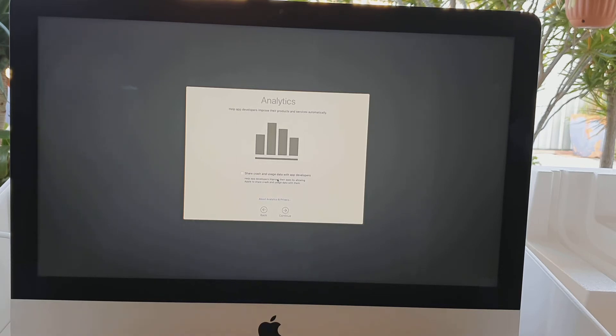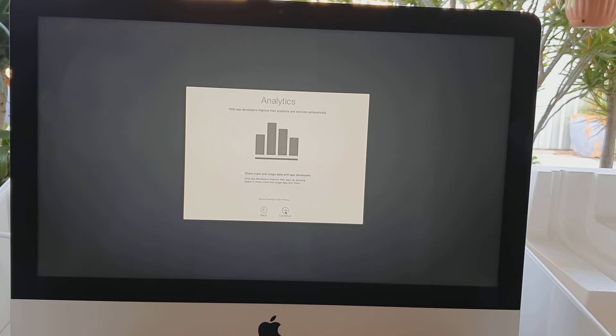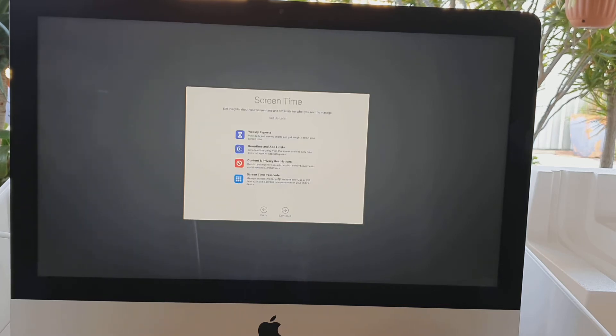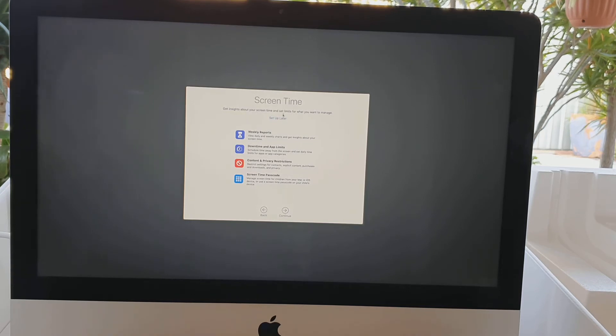On the analytics page you can choose whether you want to select or deselect the share crash information and click on the continue button. If you don't want to share your data with app developers, just deselect the options.